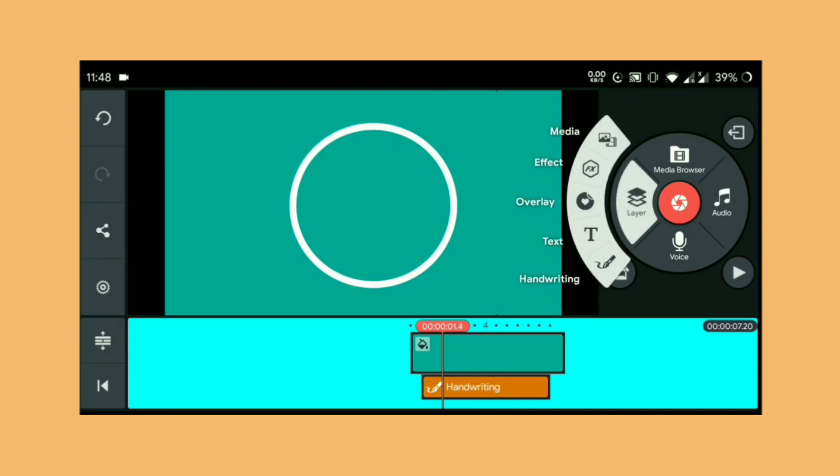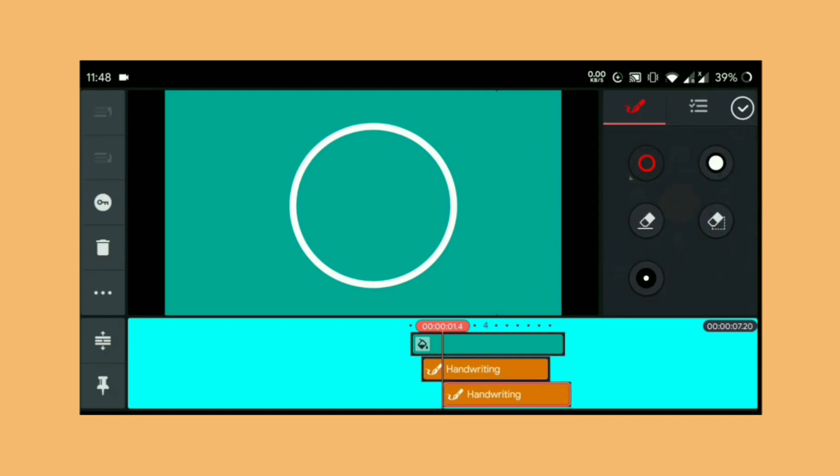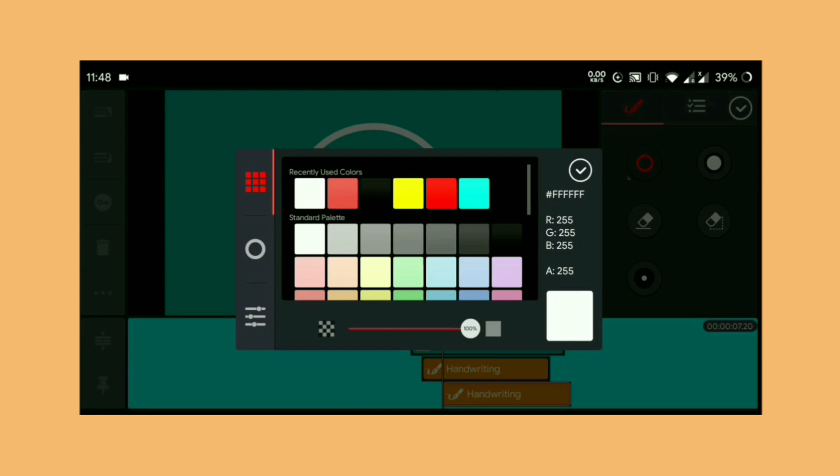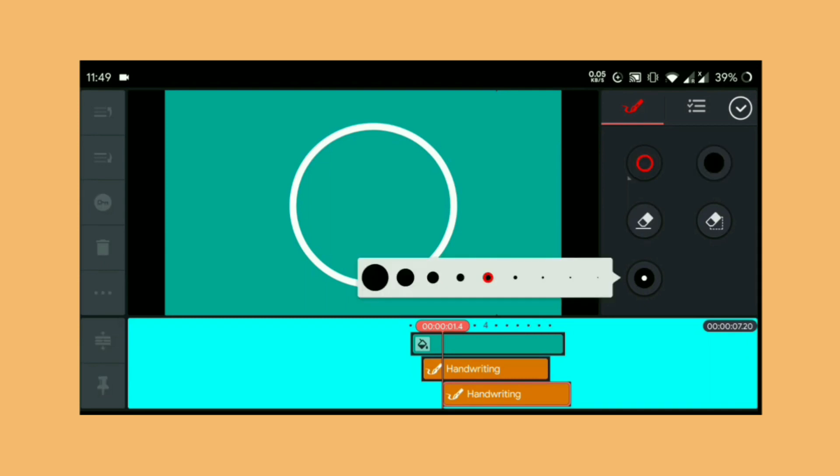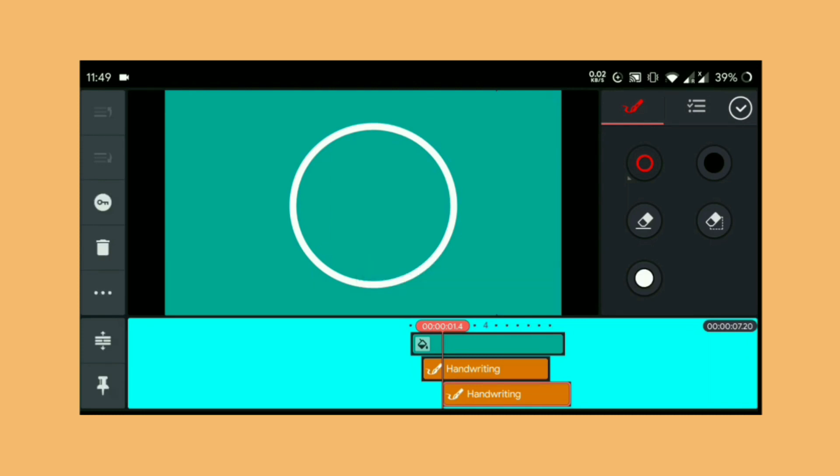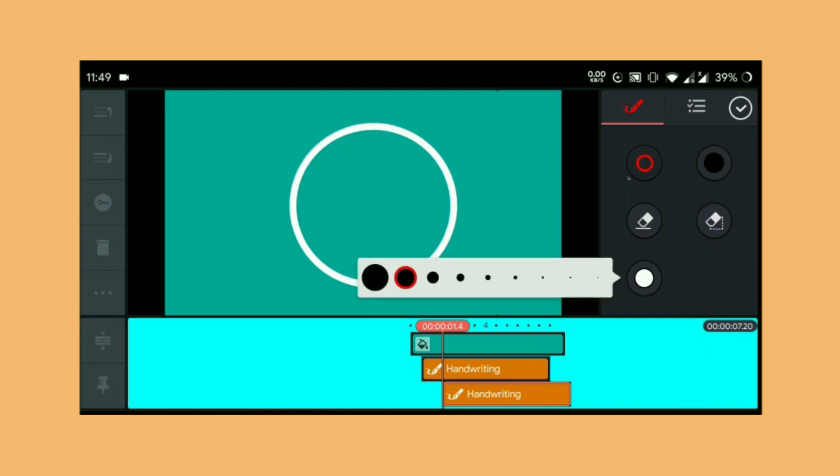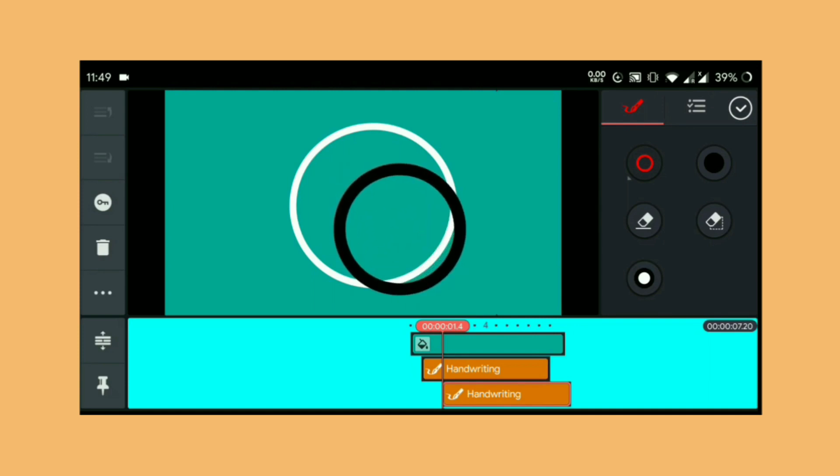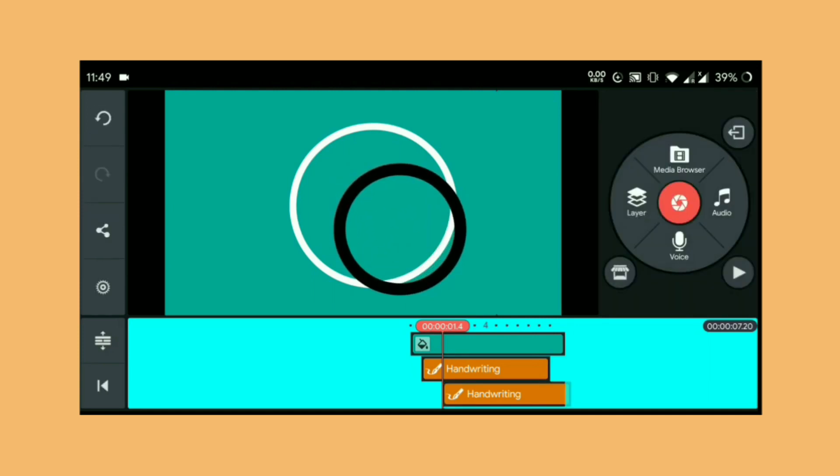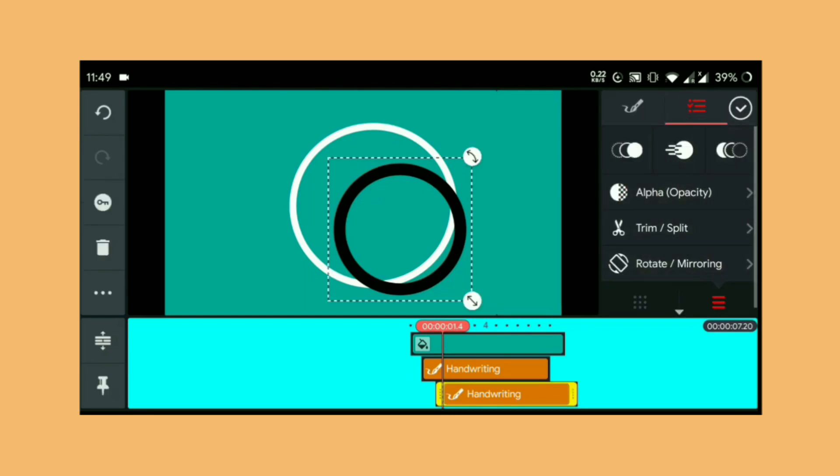Now for the next part, go to layers again and choose another handwriting. Now we are going to choose black color and the circle. The shape will be circle, and we'll change the stroke a little bit. We'll make the stroke a bit bigger. Draw the circle in your video canvas and do necessary adjustments.